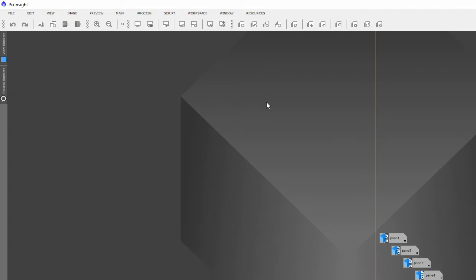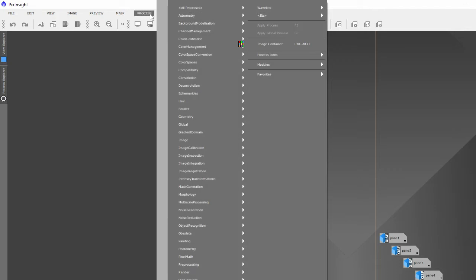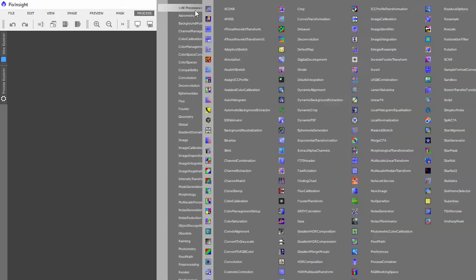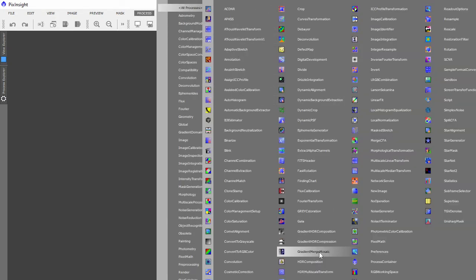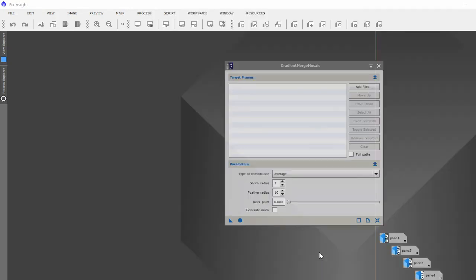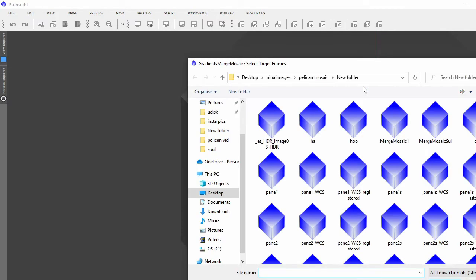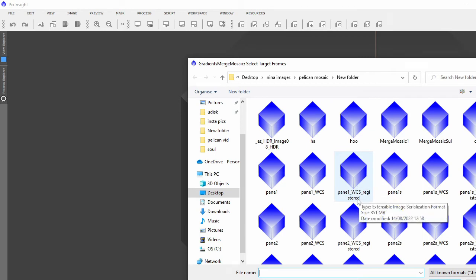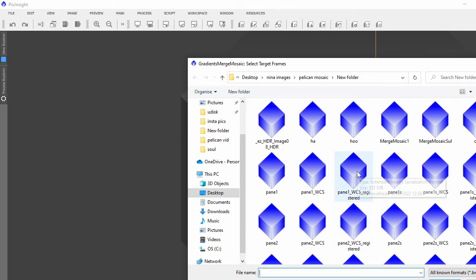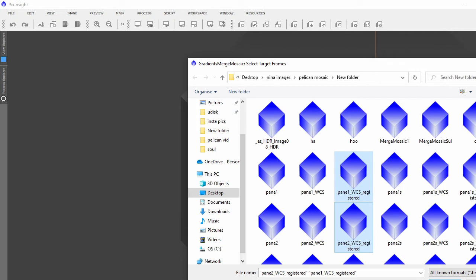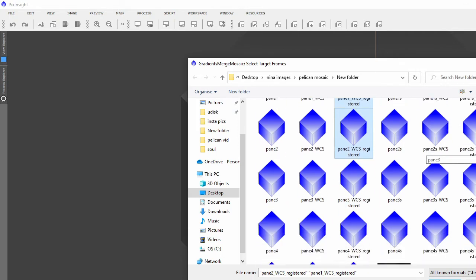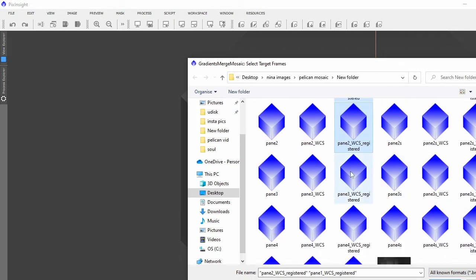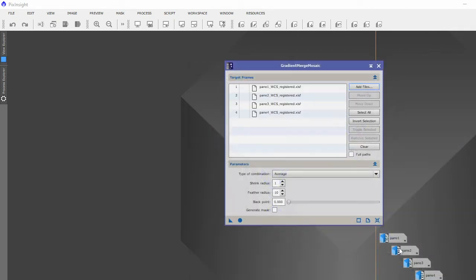Then after that it's just a simple process of going on to all the processes, Gradient Merge Mosaic. Now you just add your files, which are these registered ones. So obviously I'll go one, two, move that down a bit, three, four, and open them.